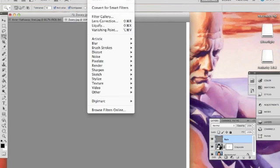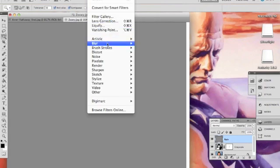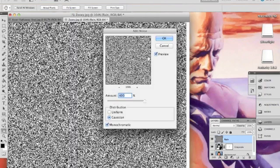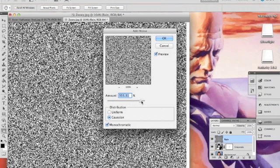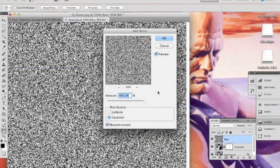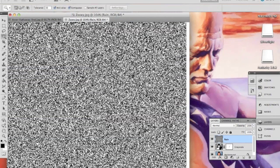Next we're going to go to Filter, Noise, Add Noise. The amount you're going to want to type in is 400%, or you can use the slider bar and slide it all the way to the right. I'm going to select Gaussian and then we are going to select Monochromatic. Hit OK. That will give you this nice broken TV style effect as if your channels weren't coming in on your TV.